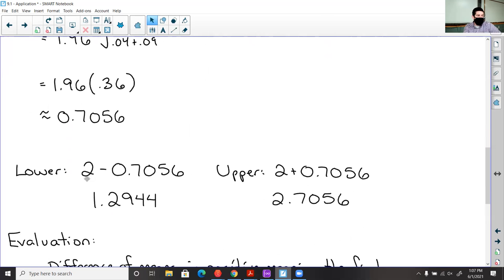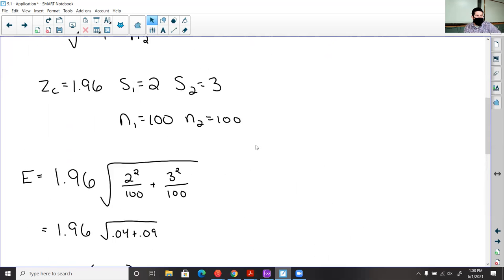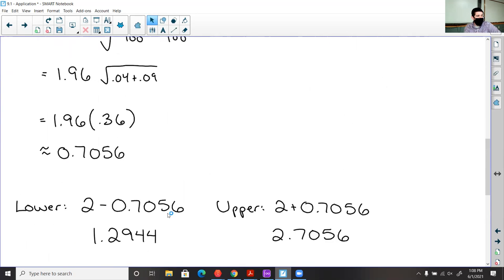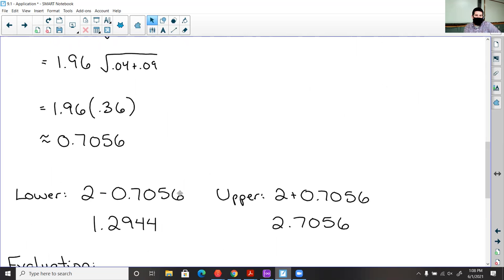To find my range: the point estimate is 10 minus 8, giving a difference of means of 2. Subtracting the margin of error: 2 minus 0.7056 is 1.2944. Adding the margin of error: 2 plus 0.7056 is 2.7056. So I get a confidence interval of 1.2944 to 2.7056.